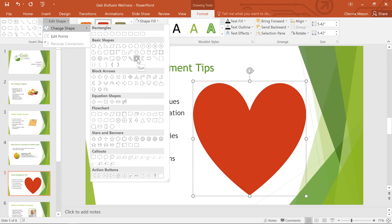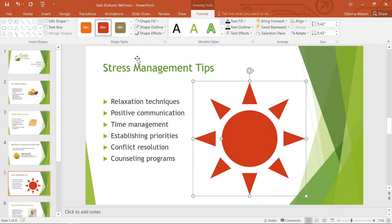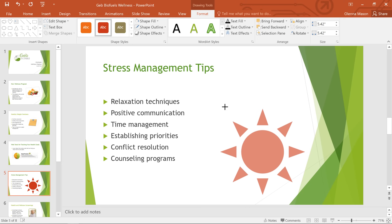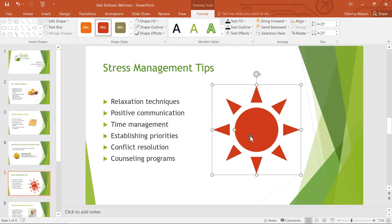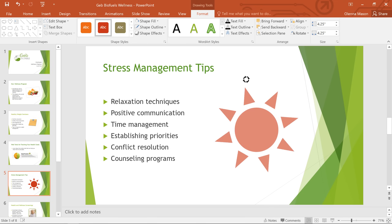I'm going to go with the sun shape, and I think I'd like to make a few more tweaks. First, I'm going to make the shape a little smaller using the sizing handles. These can be found on the sides and the corners of any shape or object in PowerPoint. Every shape also has a rotation handle that you can drag in any direction to rotate it.